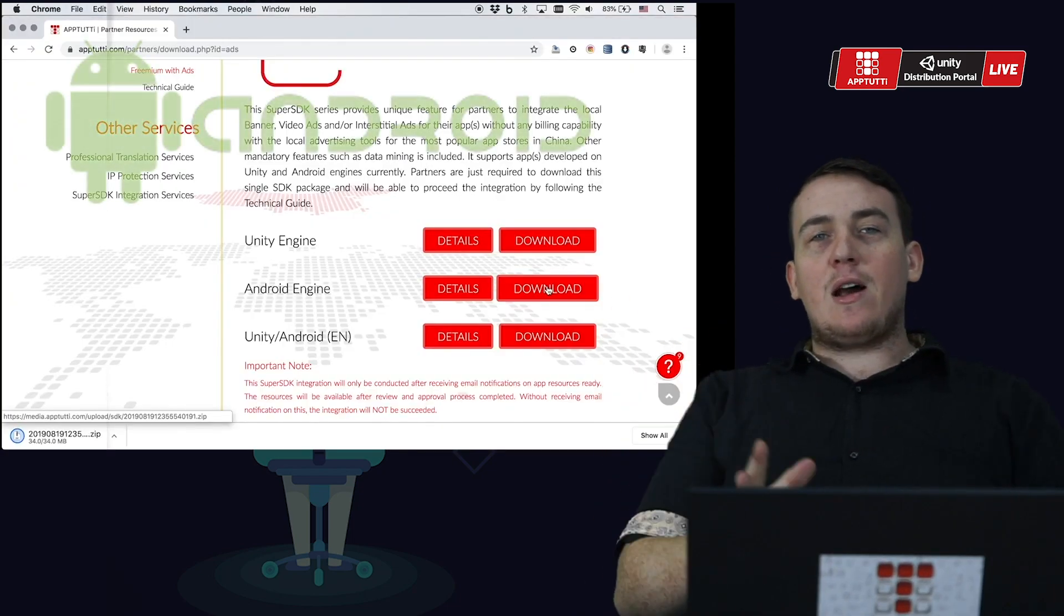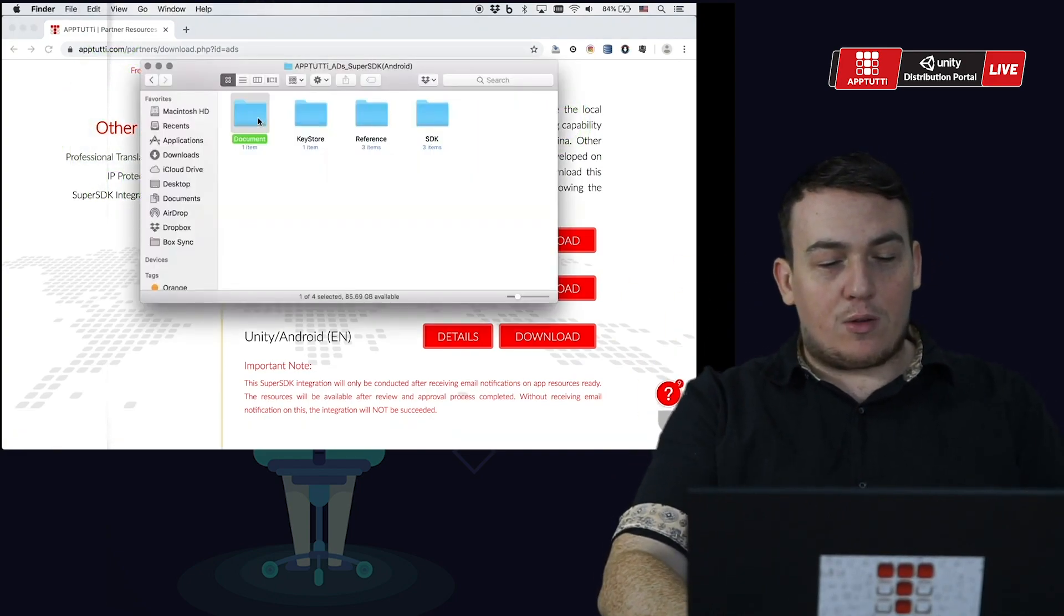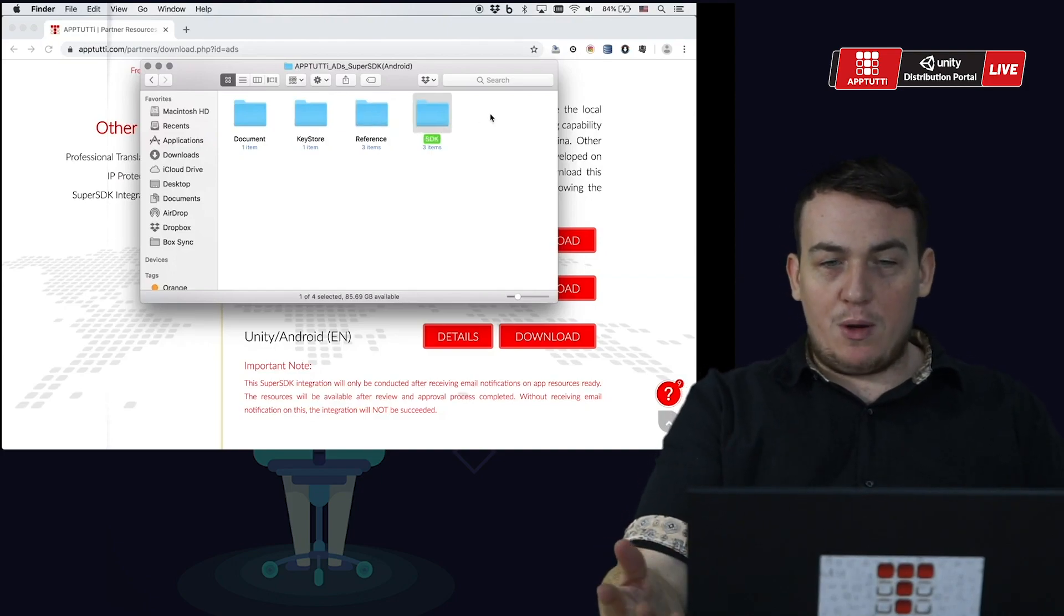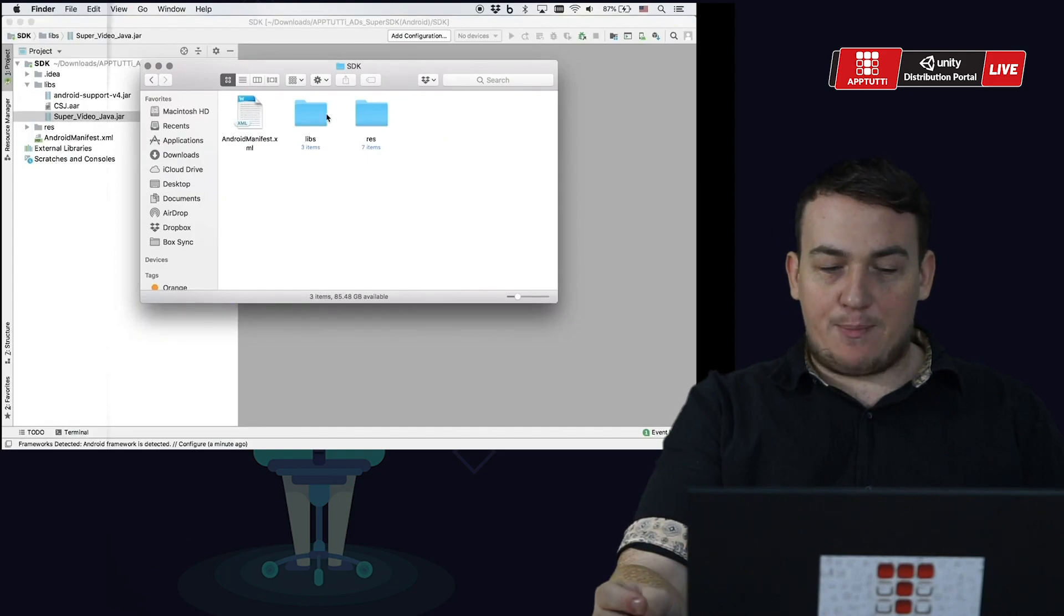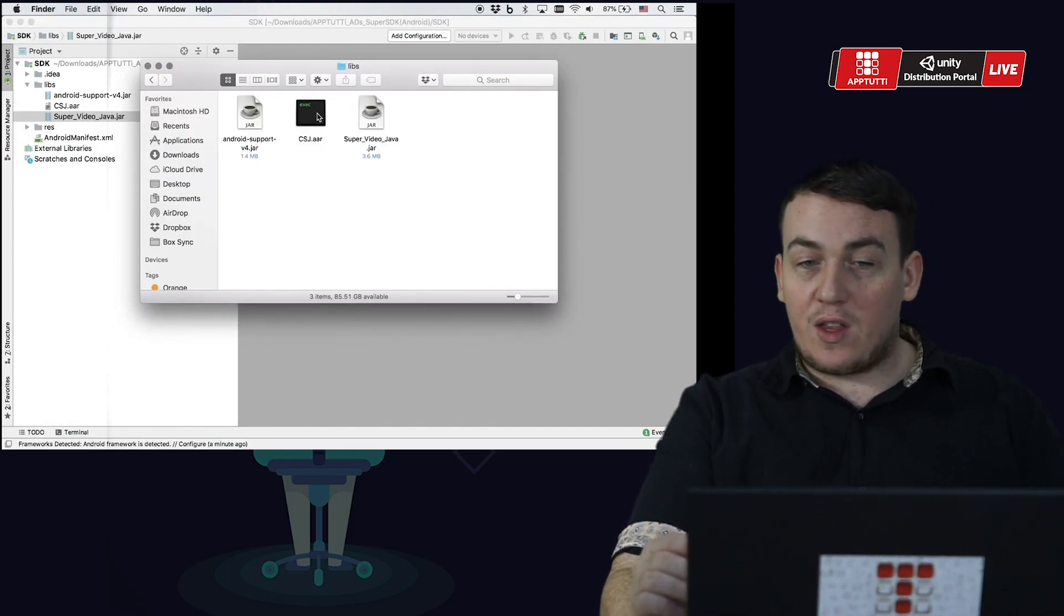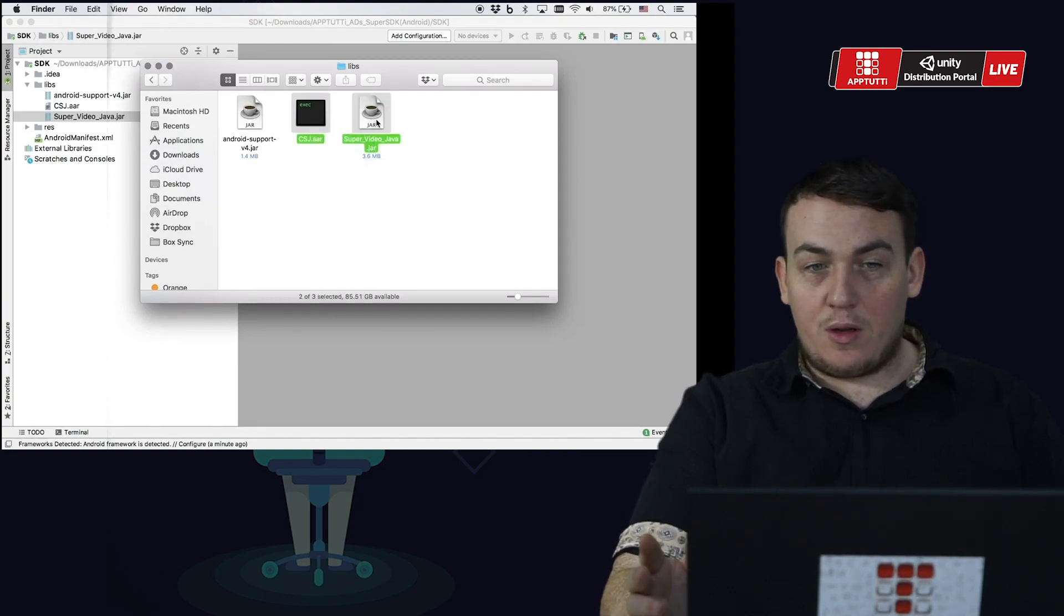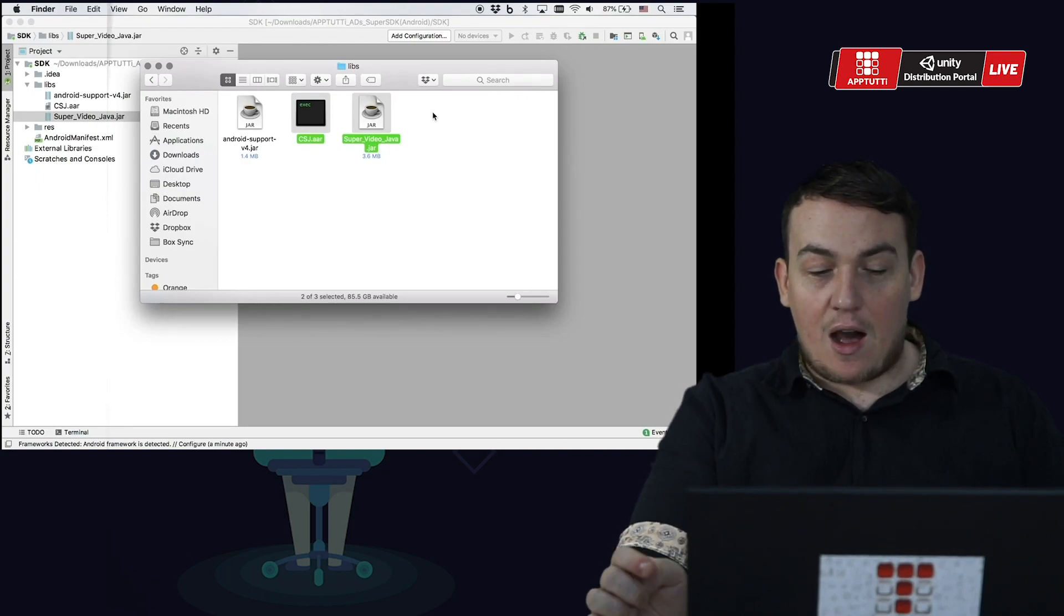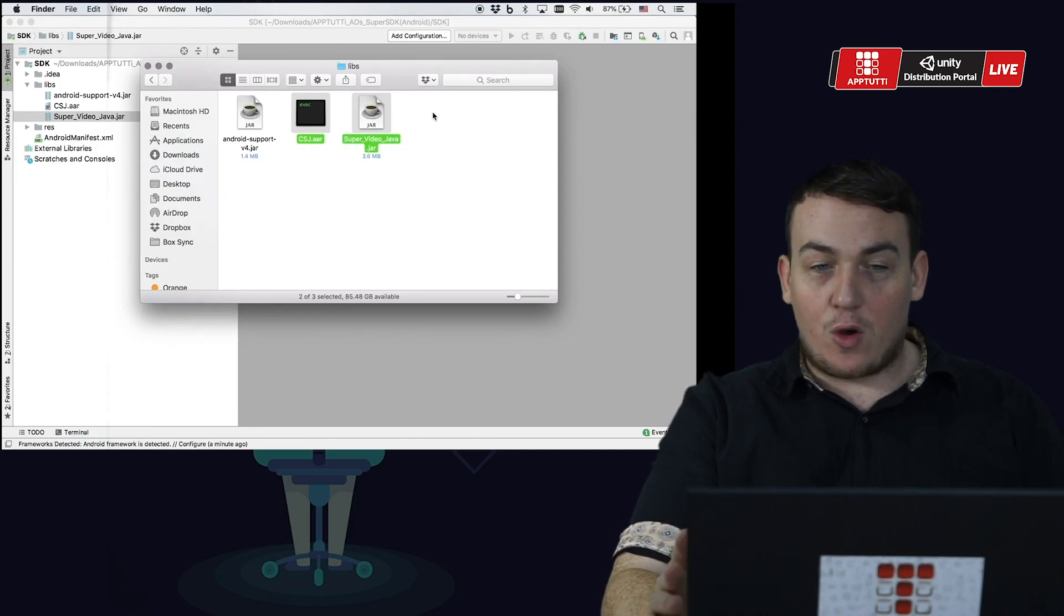Now on to Android. Once you download the Android file you'll find four folders: Document, Keystore, Reference and SDK. Inside the SDK folder look for the Libs folder and inside that look for the super video java.jar and csj.aar file and paste both of these into the Libs folder of your own Android project.